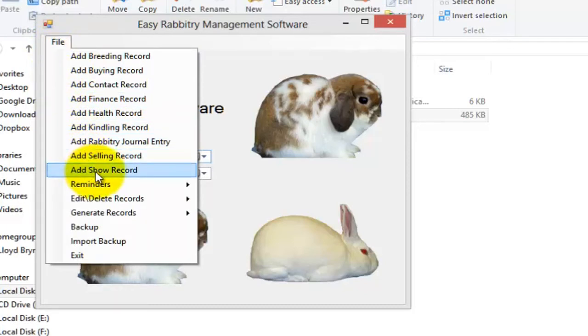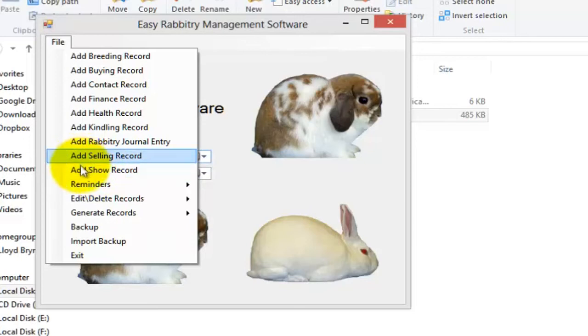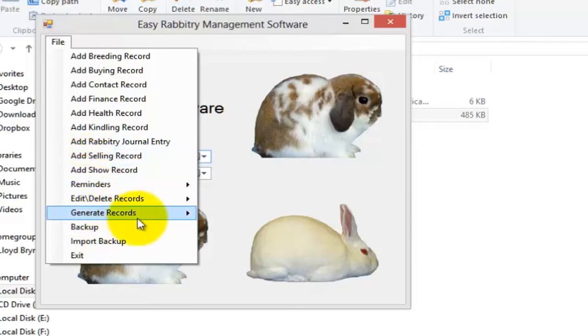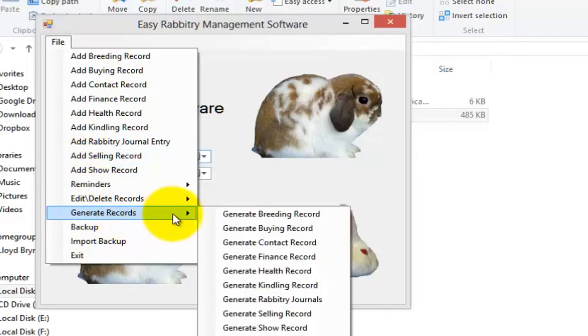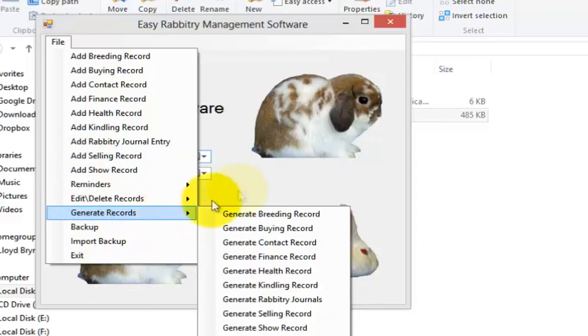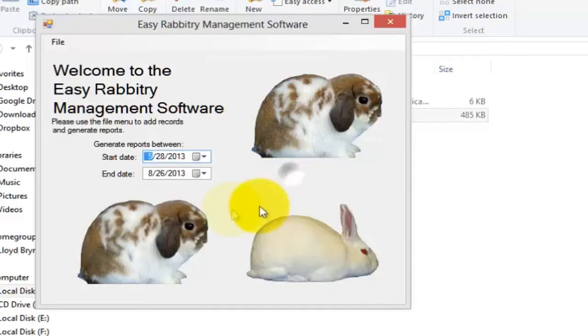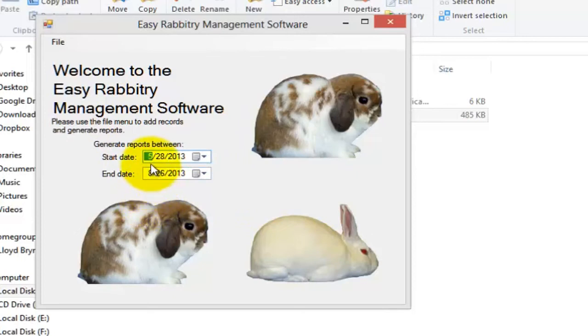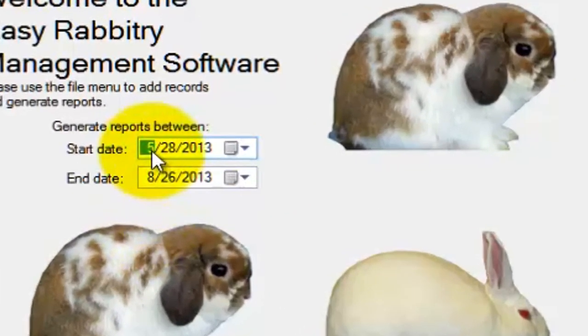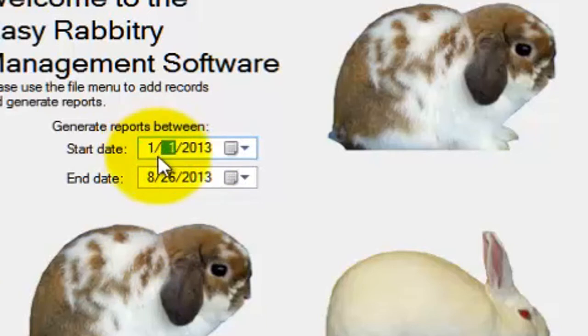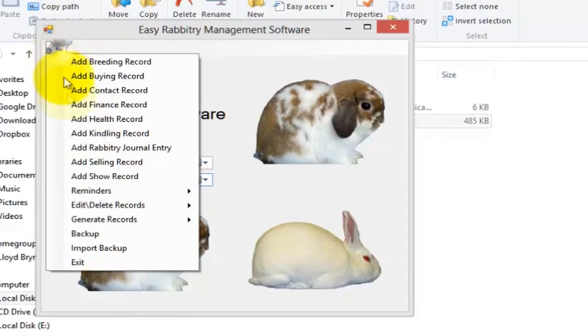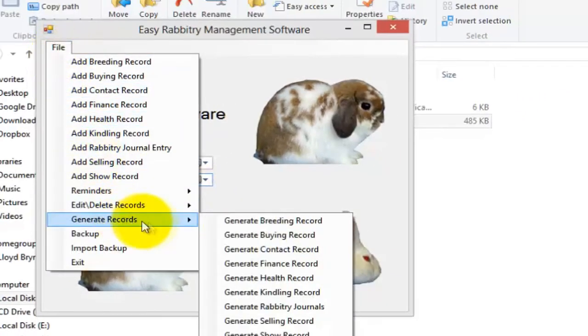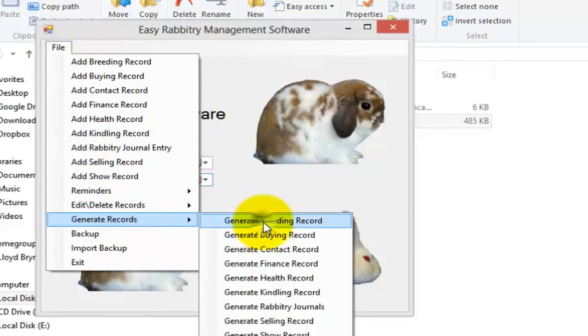To generate and print out records that you have just added to the program, you can use the Generate Records tab. Before going to generate a record, use the main screen to specify a date range for which of the records to generate for. For instance, if you wanted to generate a yearly report of all breeding records, you could set the start date as January 1, 2013, for instance, and the end date as December 31, 2013, and then go to Generate Records, then Generate Breeding Record.